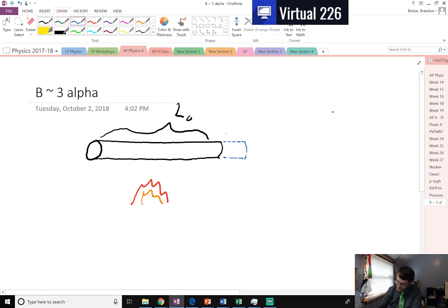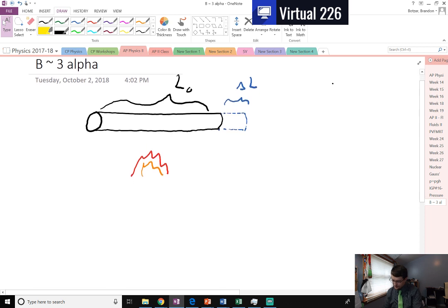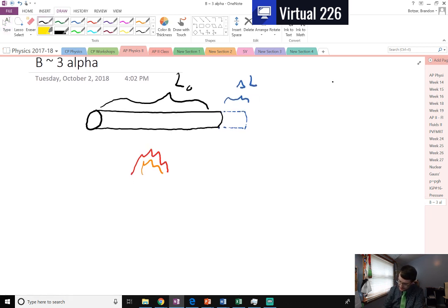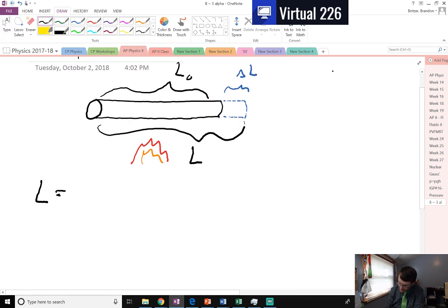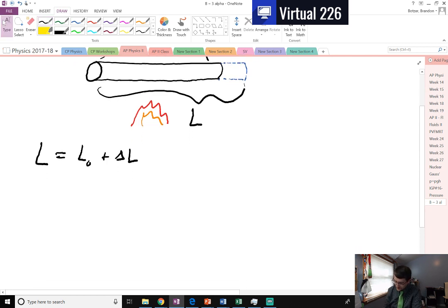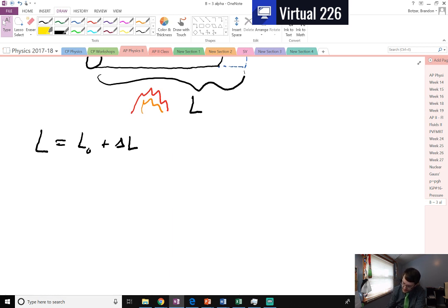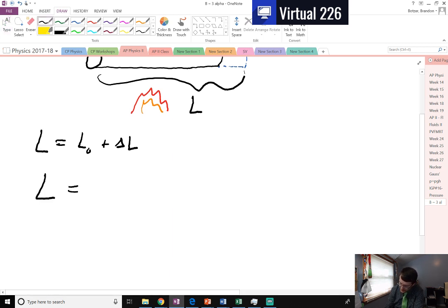Then this piece down here is some delta L — it's some change in length. If we wanted to look at what is this new length of the rod, we can say that the new length of the rod is equal to the original length plus some change in the length delta L. When we work this out, we find that the length is equal to L naught plus L naught alpha delta T.